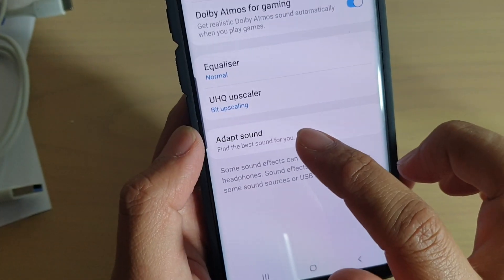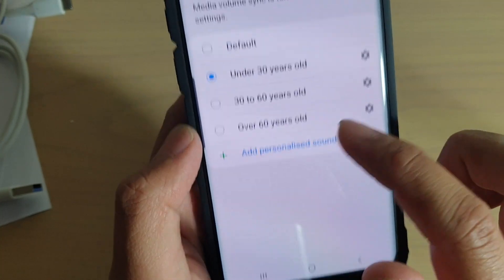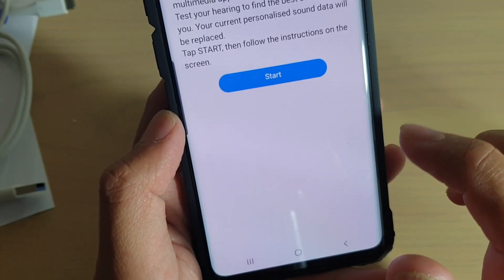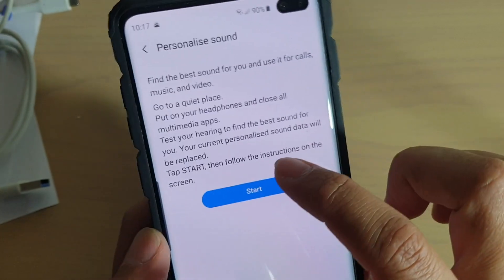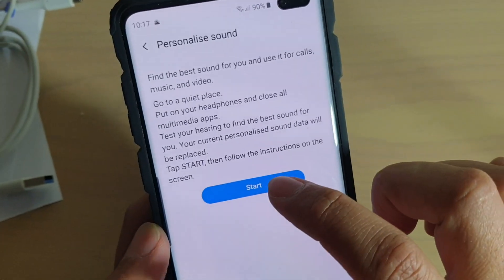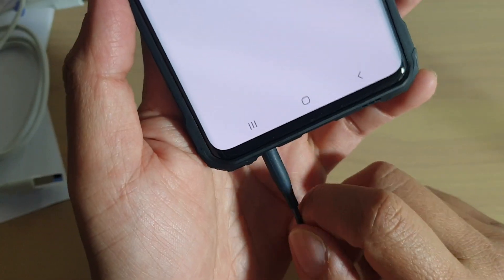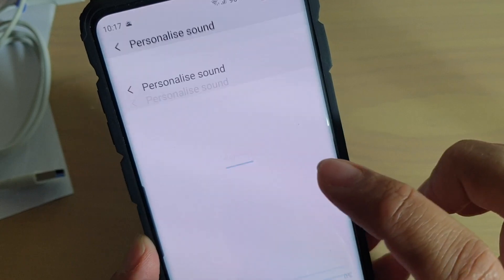Then tap on adapt sound, then tap on personalized sound, and from here tap on the start button. Now you need to plug in your headphones for this to work, and then tap on the start button.